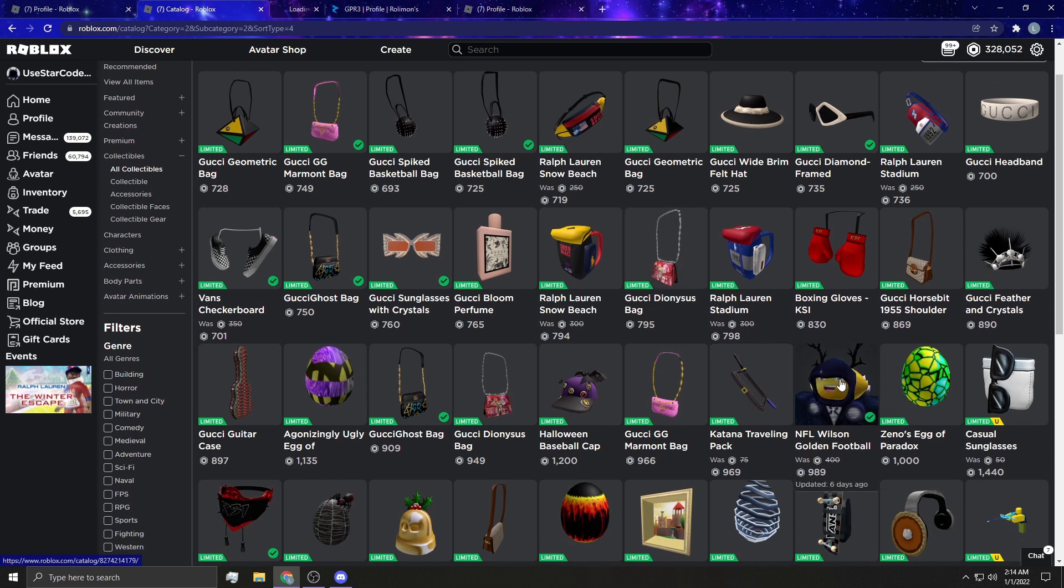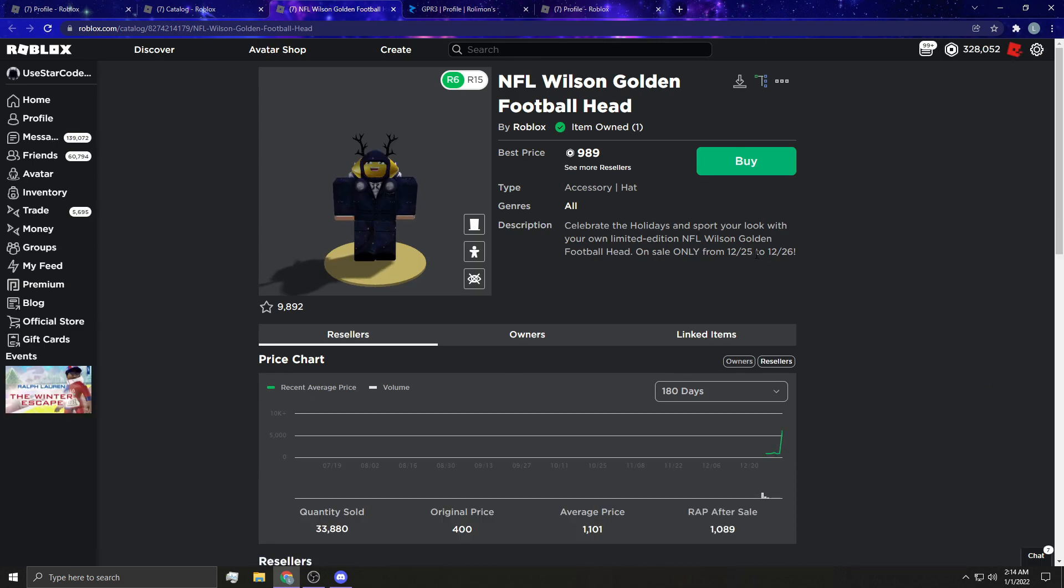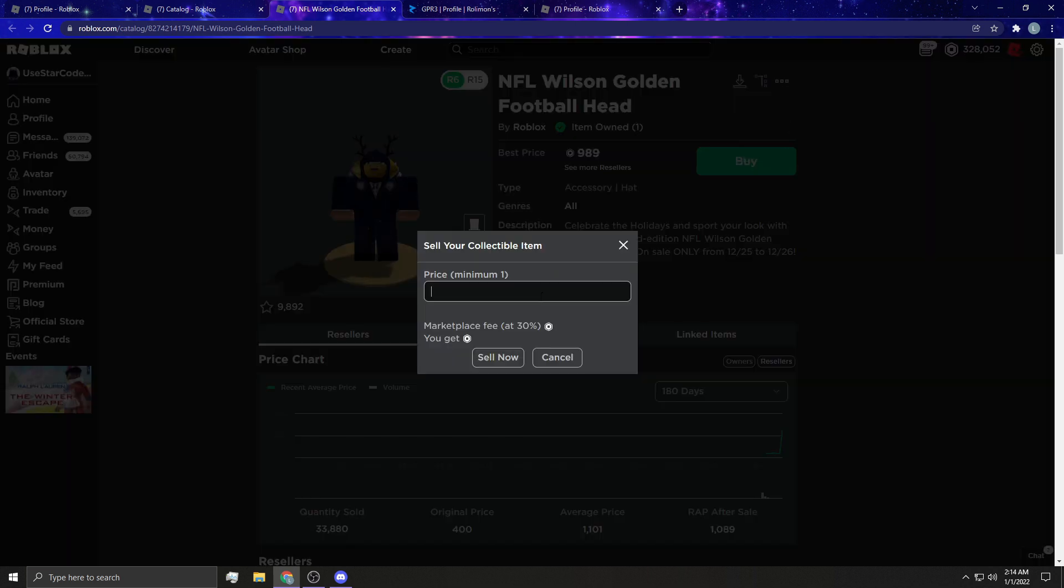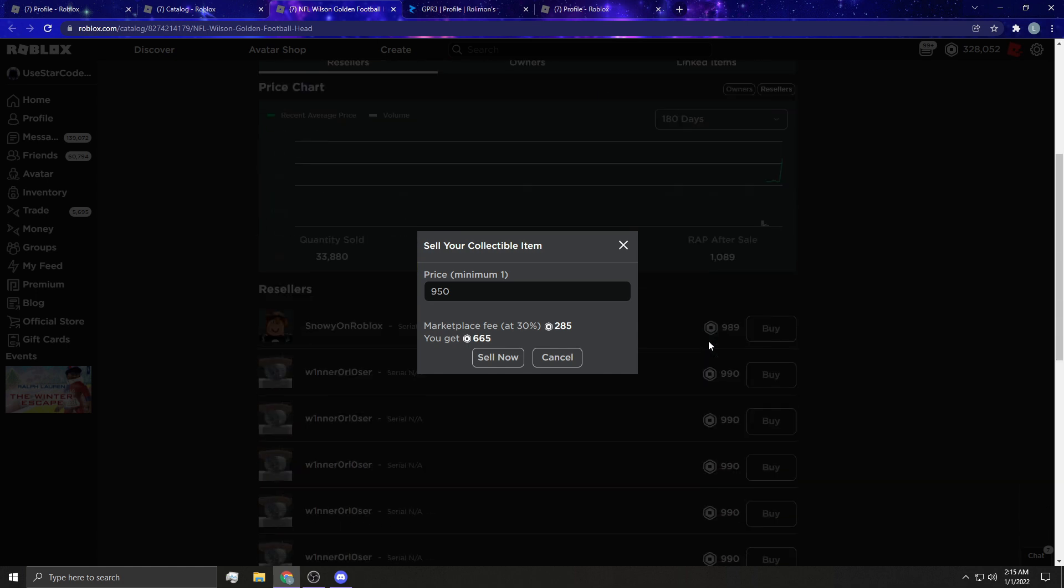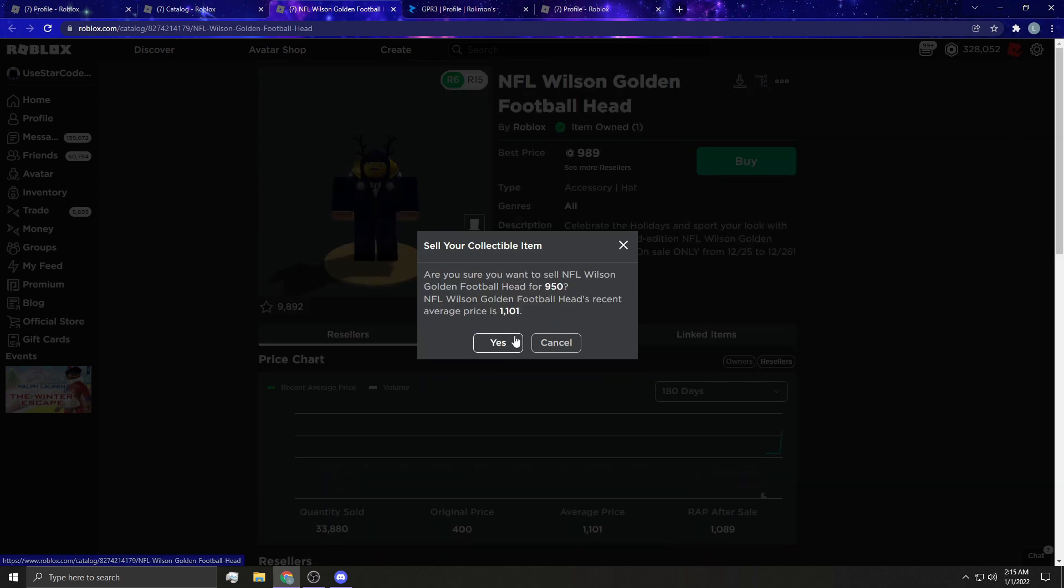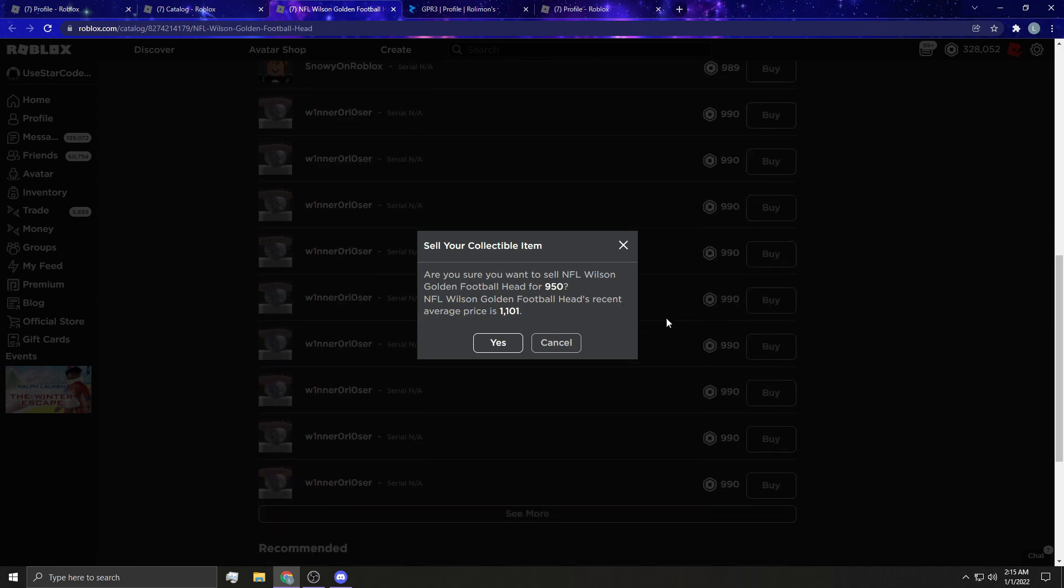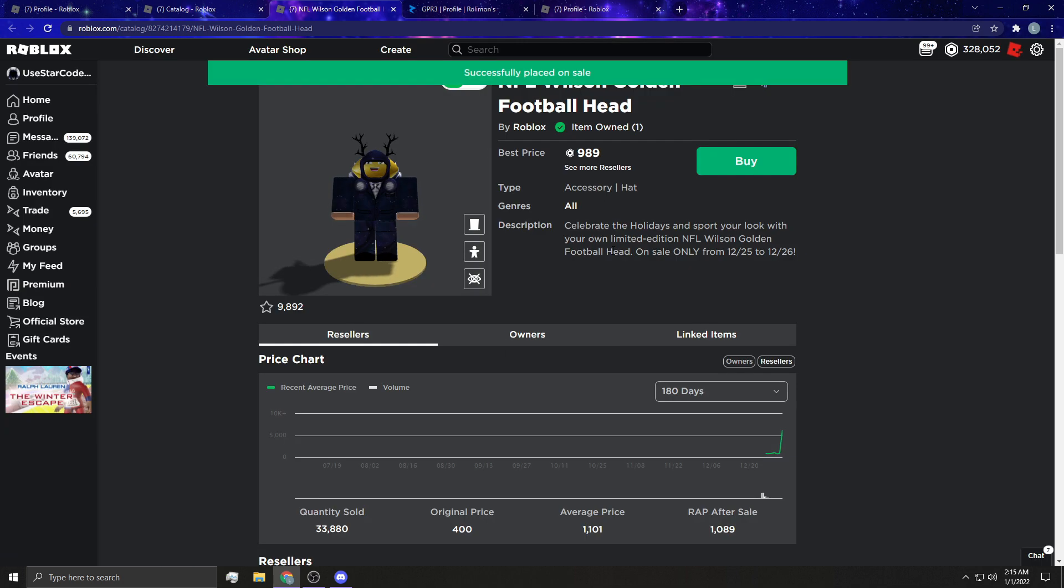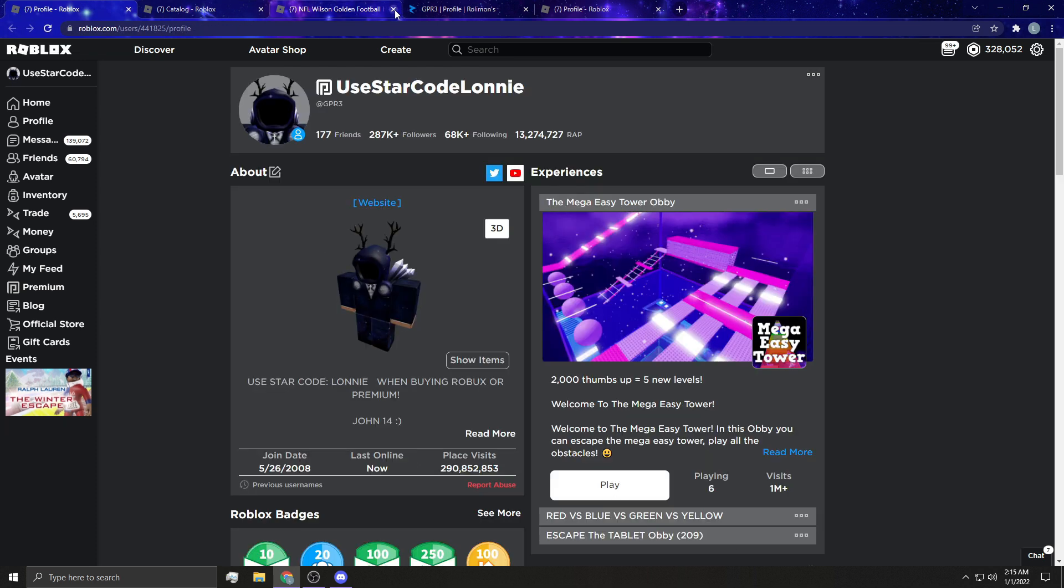And just as an example, I'm going to put this football head on sale that I bought. It was 400 Robux. It was only on sale from the 25th to the 26th and I'm going to hit sell. And when you hit sell, like I'll put it for 950 and there's going to be a 30% market fee and they take 285 Robux. I know it sucks, it's stupid, but it is what it is, but this should sell relatively quick and I'm going to get 665 for it. So I'm going to do that. It says the gold heads recent average price is 101. Are you sure you want to do this? Yes. We'll sell the collectible. So that is up for sale now. And that is how you sell a collectible. It's pretty simple guys.